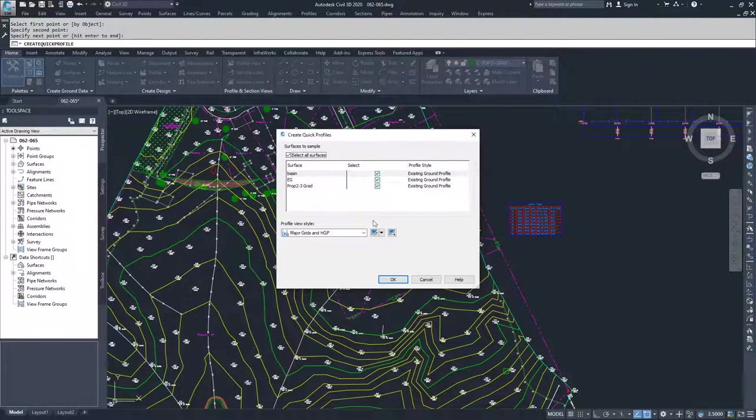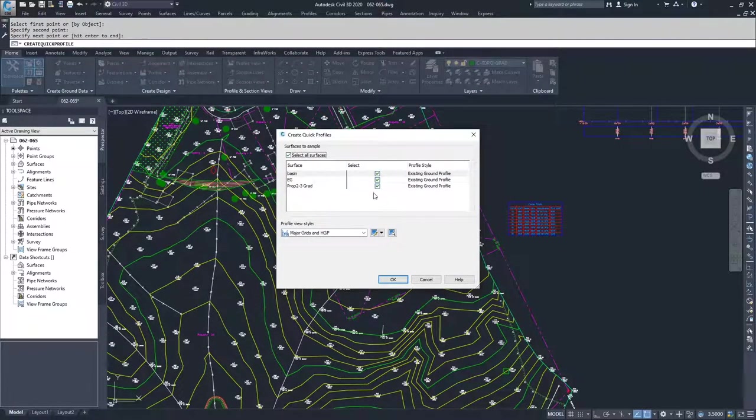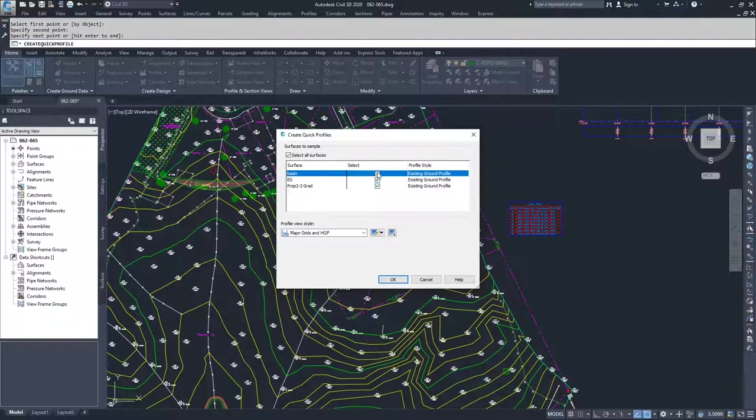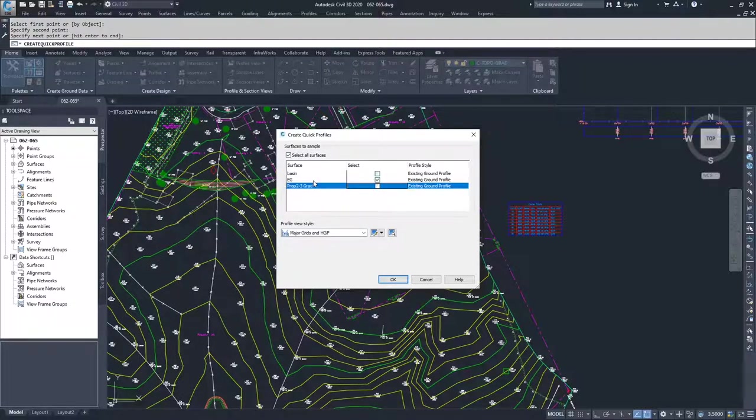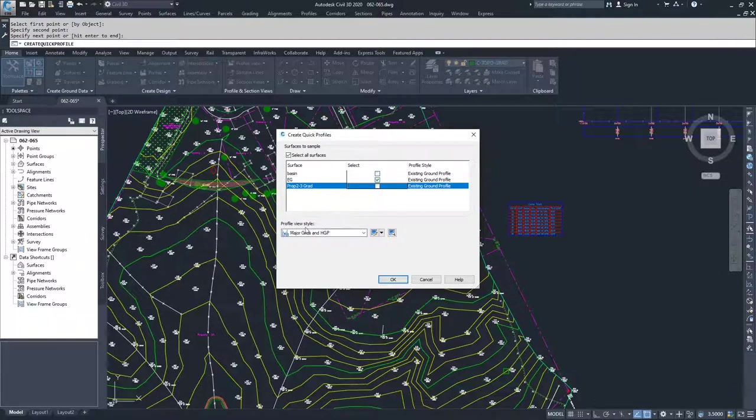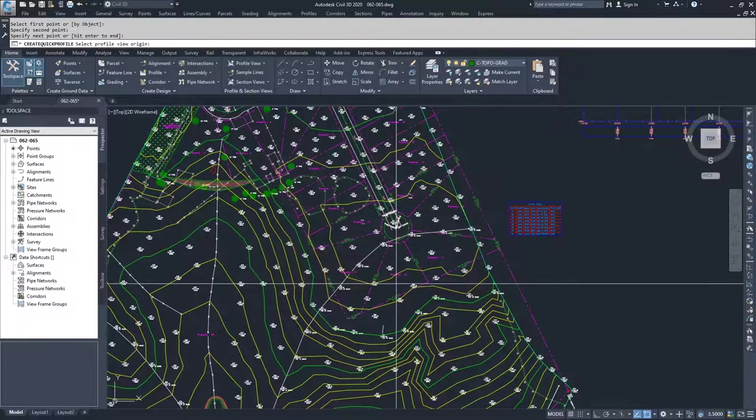Civil 3D asks me what surfaces do you want to display in this profile view window. I'm going to go ahead and just display my existing ground topo, and then I choose my profile view style and then I click OK.